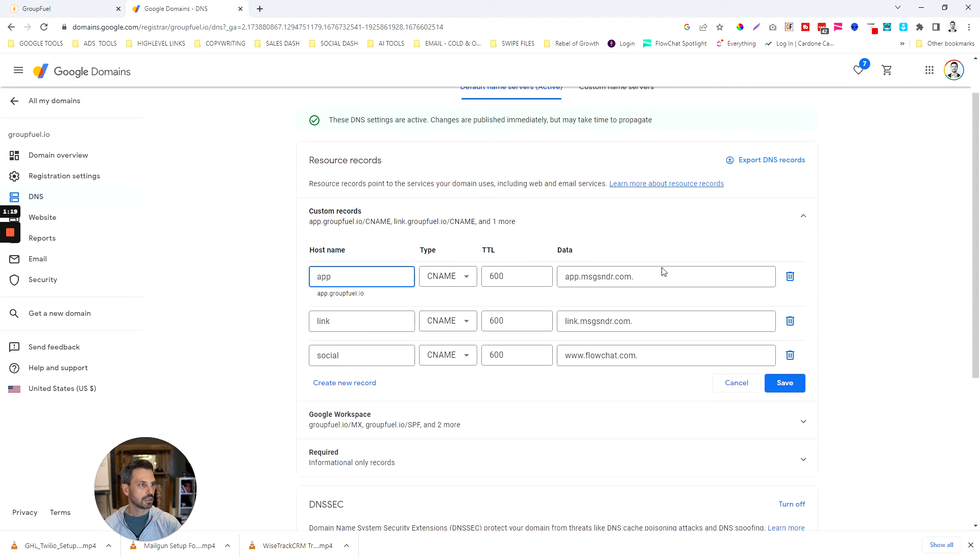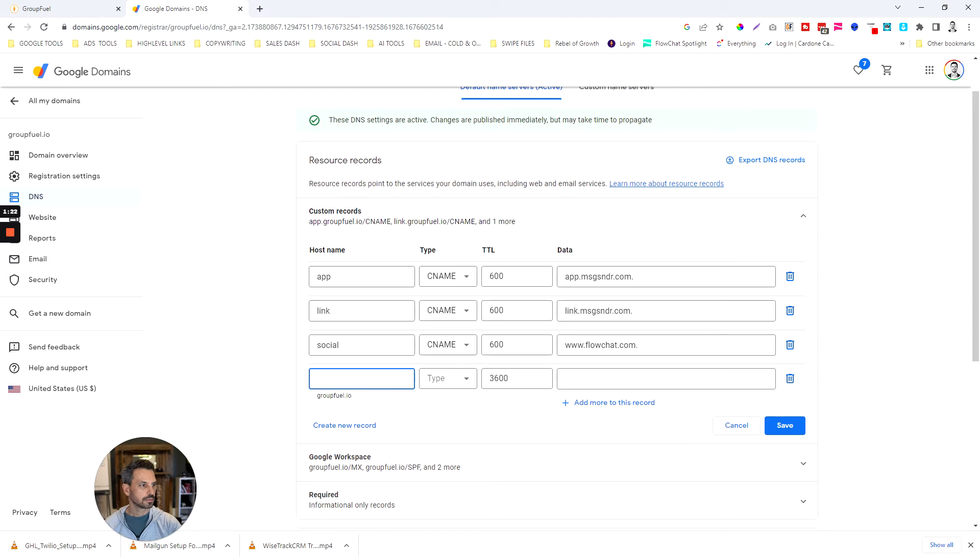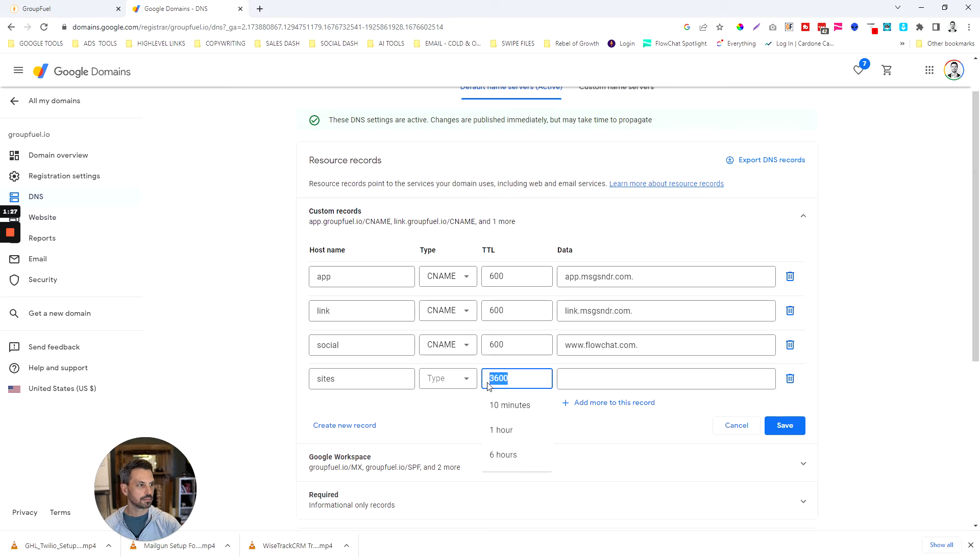What we're going to do is we are going to manage custom records.